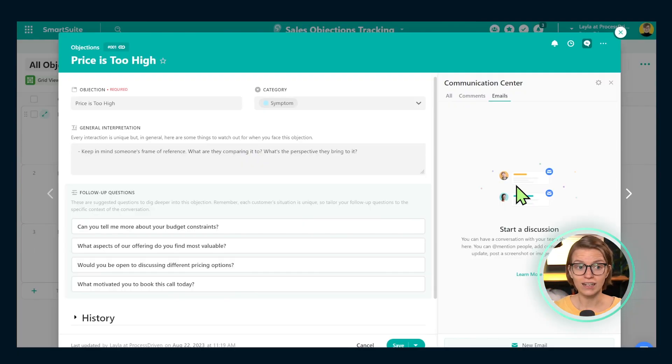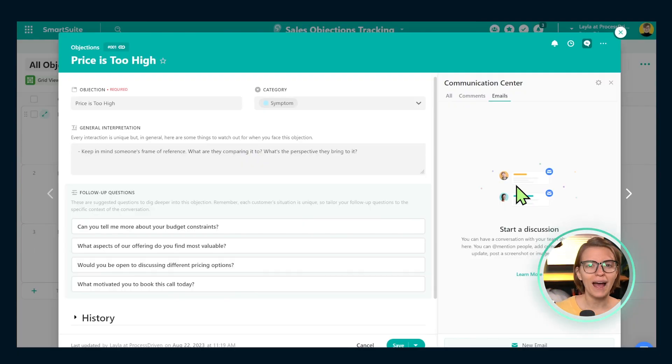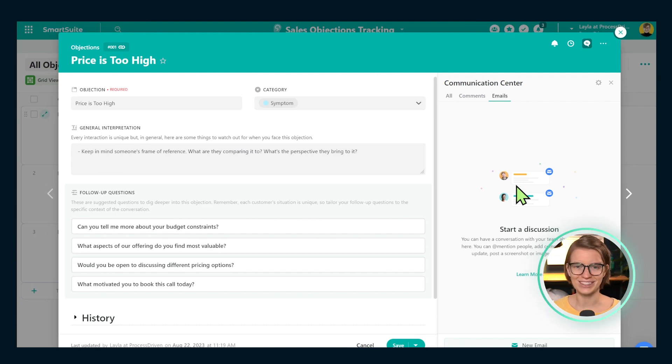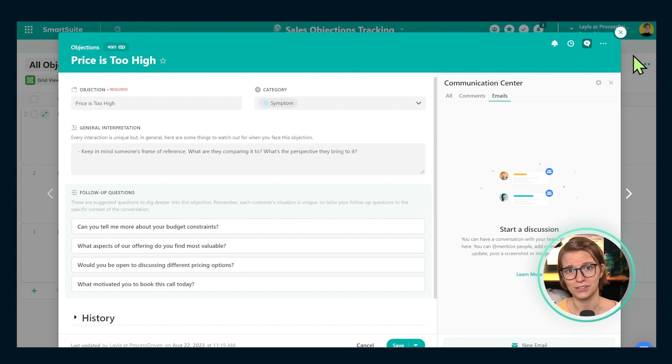There's a line my husband said the other day: the shortest pencil beats the longest memory every time. In this case, we don't even need a pencil — we can just type it into a system. This kind of documentation of your customer base is going to be more powerful than just relying on you knowing what your customer needs and hoping everybody else does too.